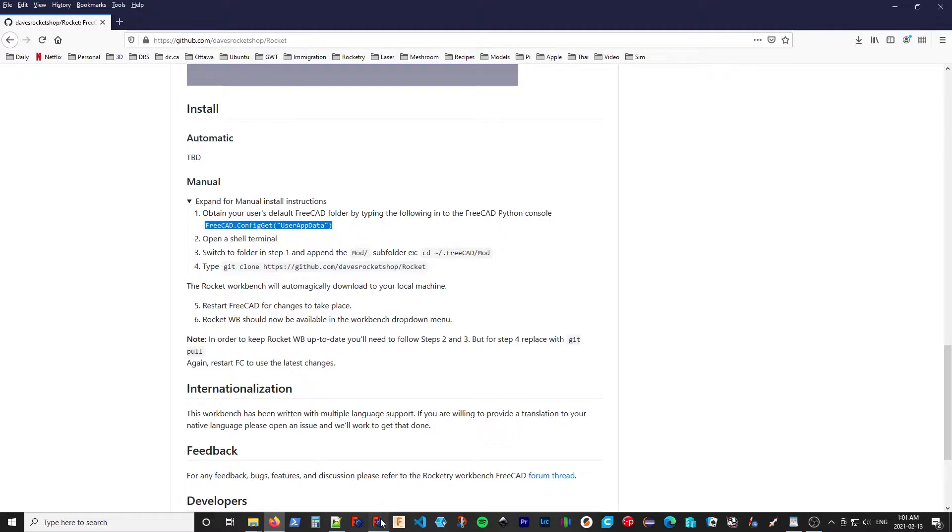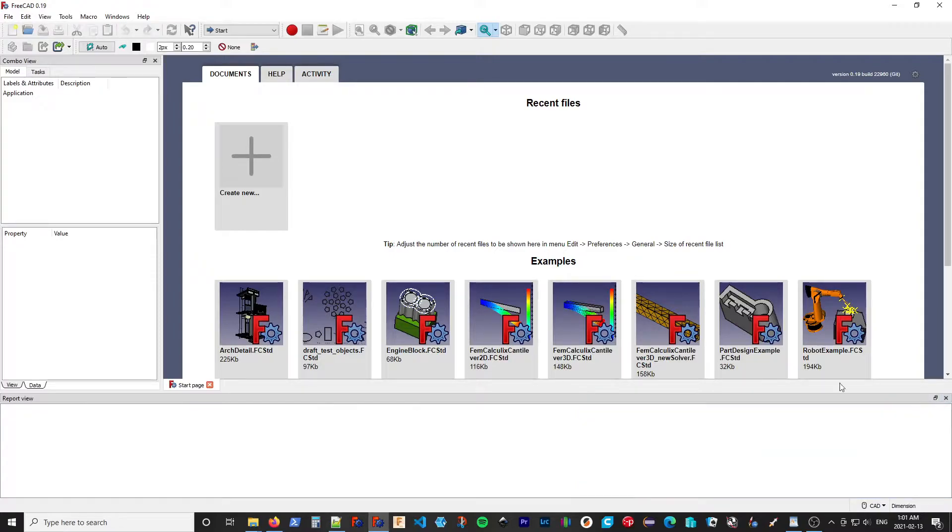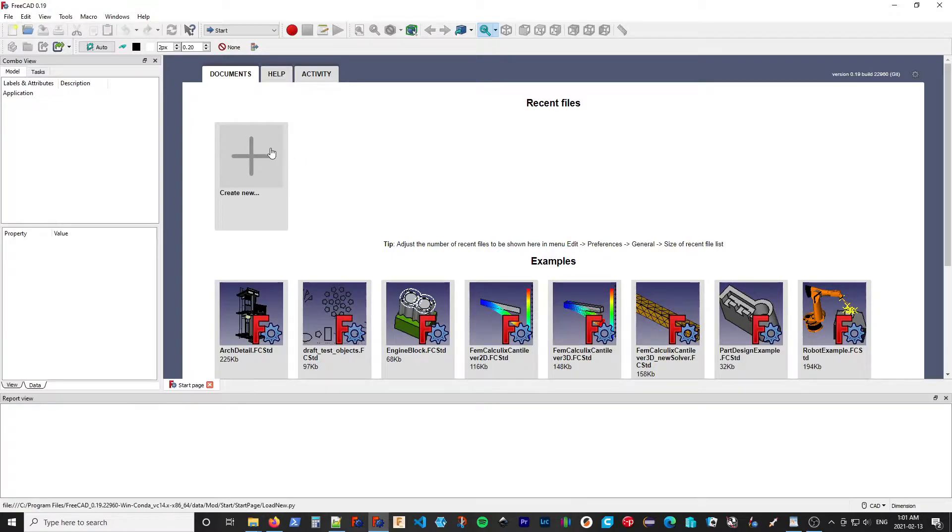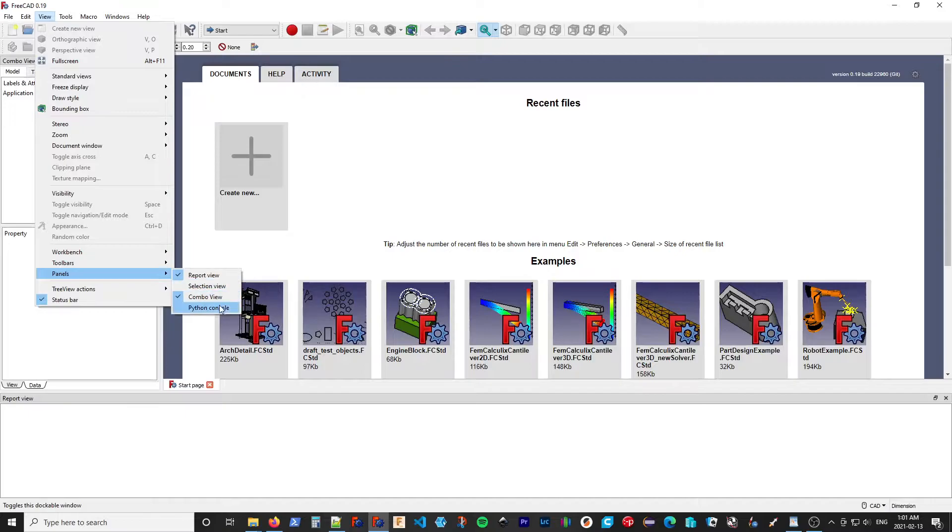And go back to FreeCAD. Now, I have the Python console up. I'm going to close it and show you how to get it to display if you don't have it up. So under View, Panels, select Python console.